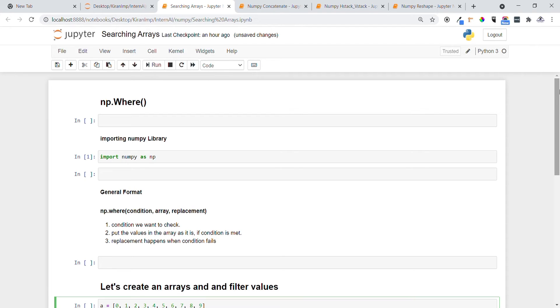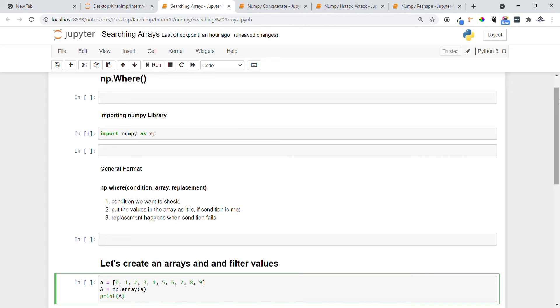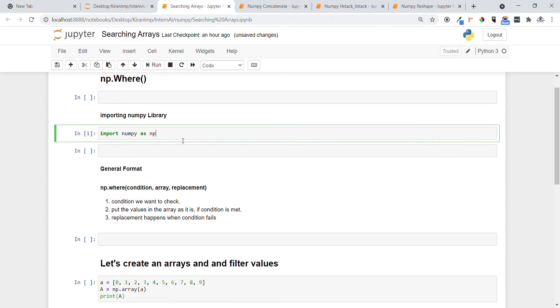Hi guys, welcome to all. In today's video we are going to see another important concept called np.where, which is very small but very important. Let me first import the numpy package using the import keyword. Before introducing you to the coding concept, let me tell you what is the general format.